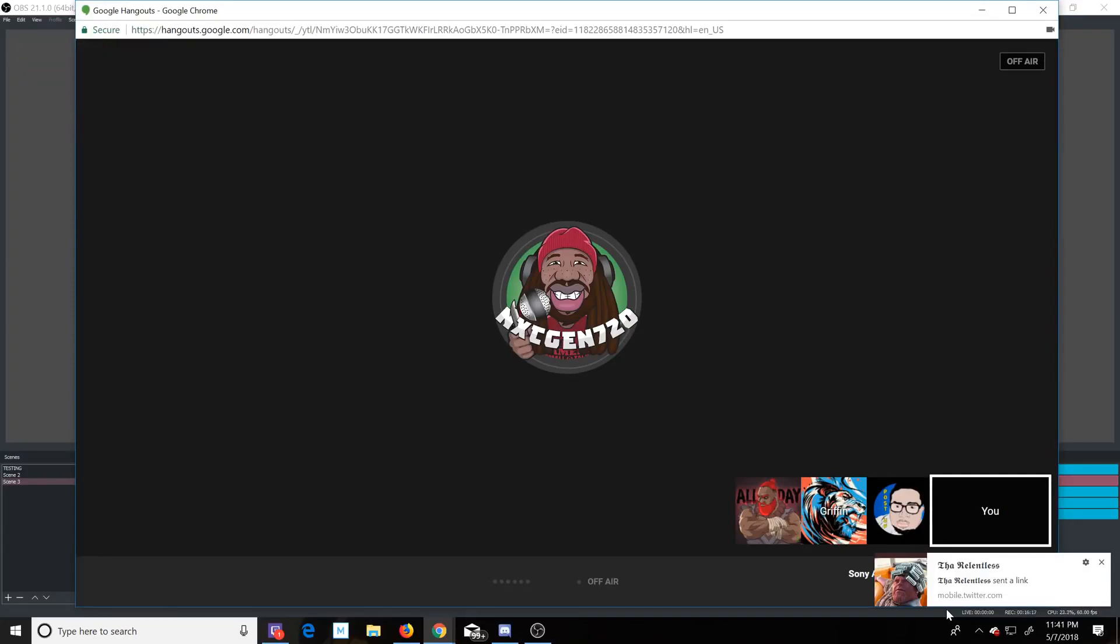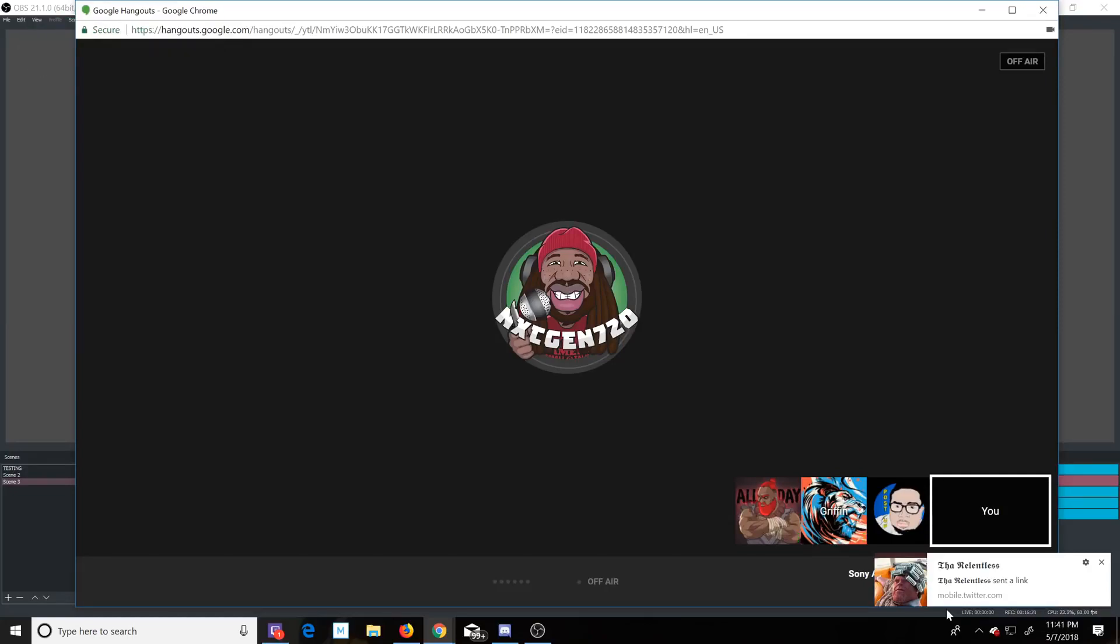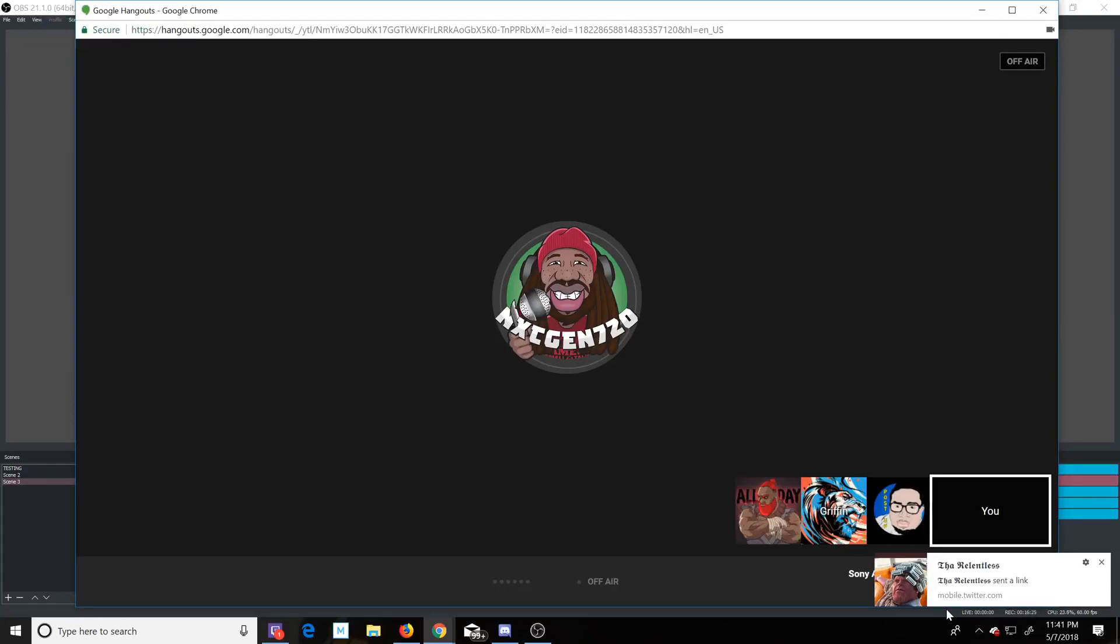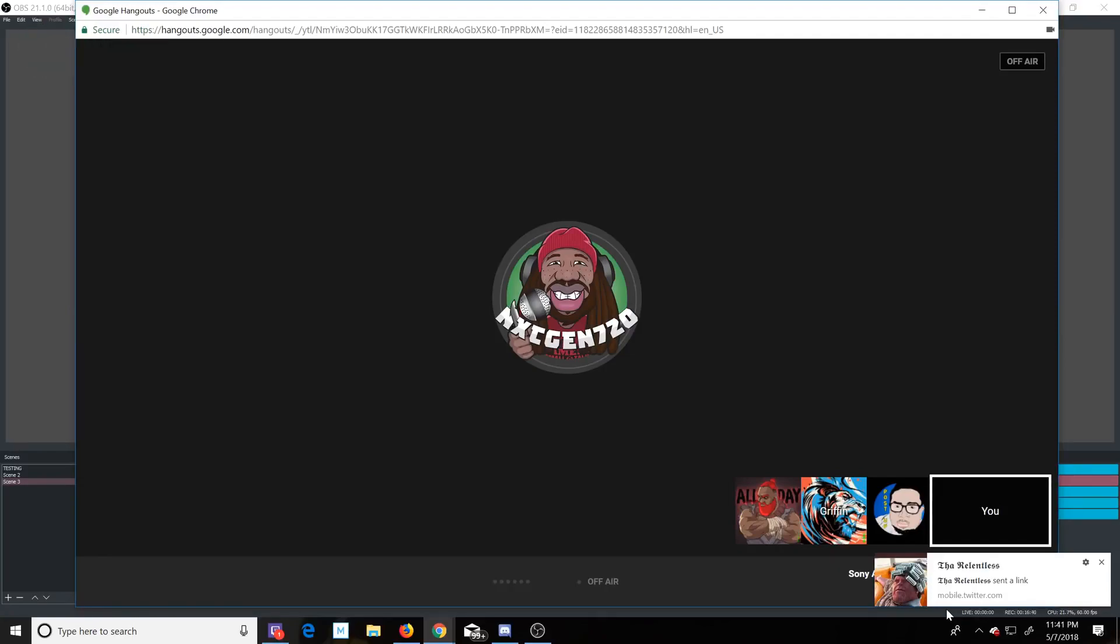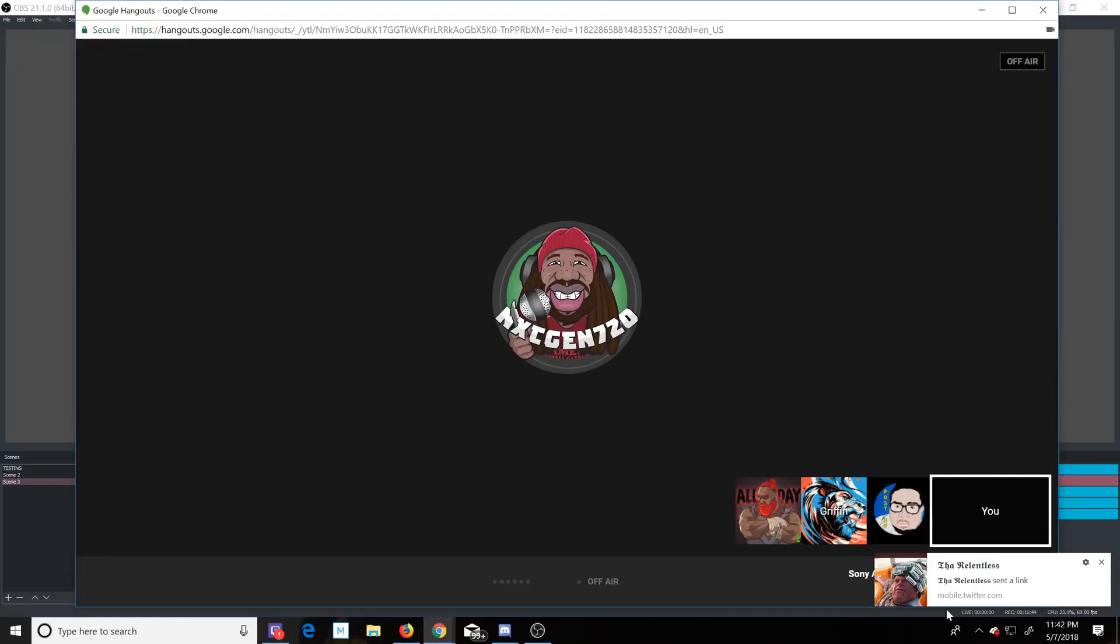I think God of War is going to sell really good and it's probably going to easily pass 10 million by the end of the year. Remember that was 3.1 million in only three days last week. Single-player games like that sell for a long time.